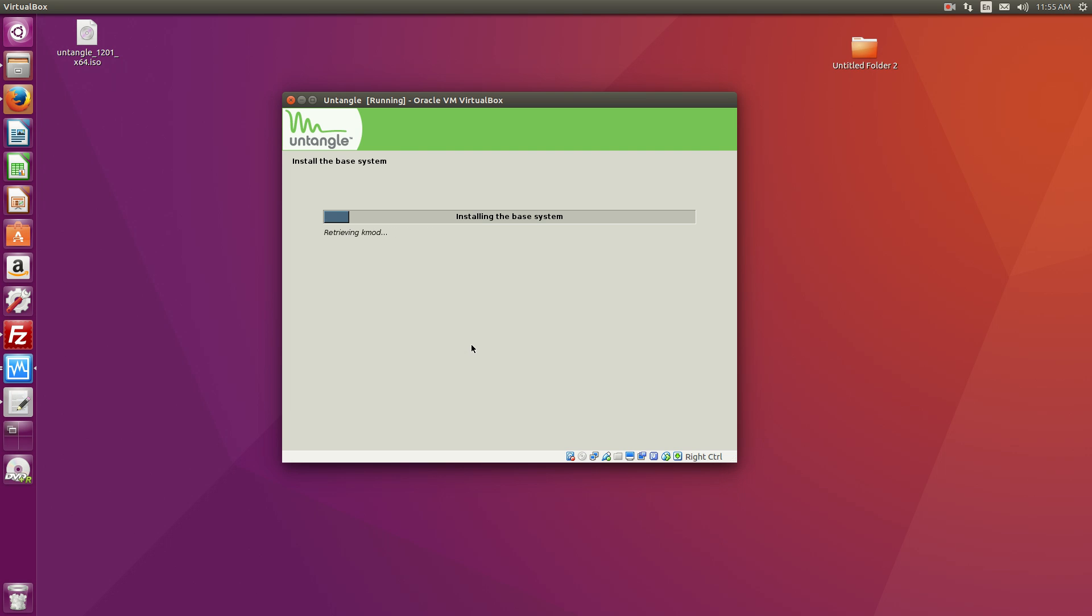And now we're installing Untangle. The installation on a real device may take a little bit longer because obviously I've been installing this through a VM and all this good stuff.